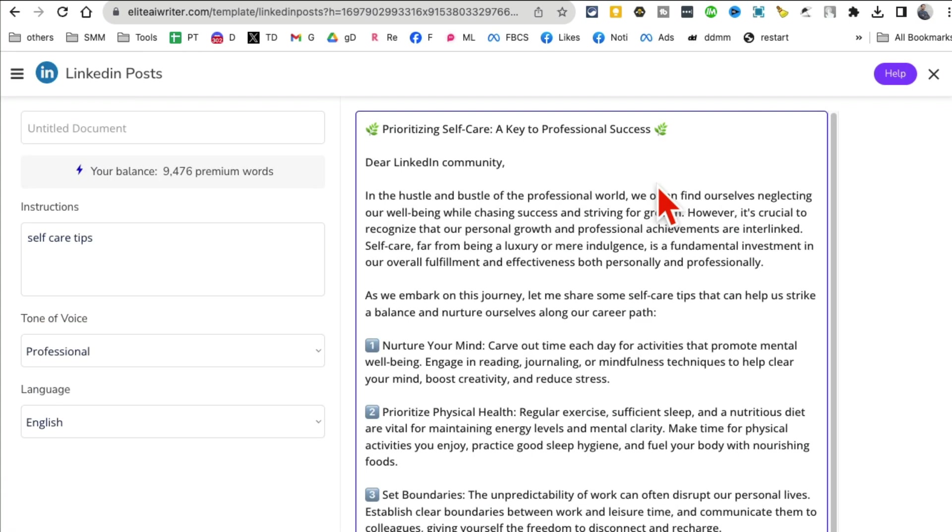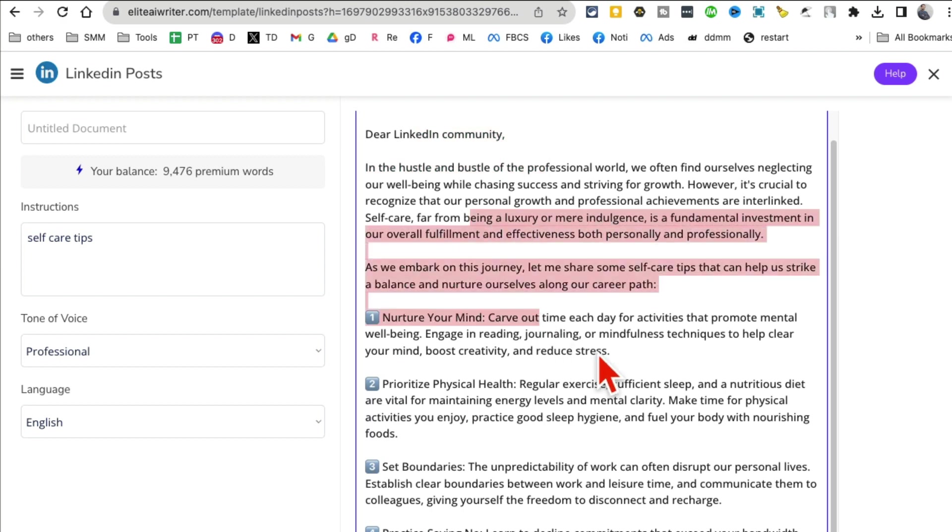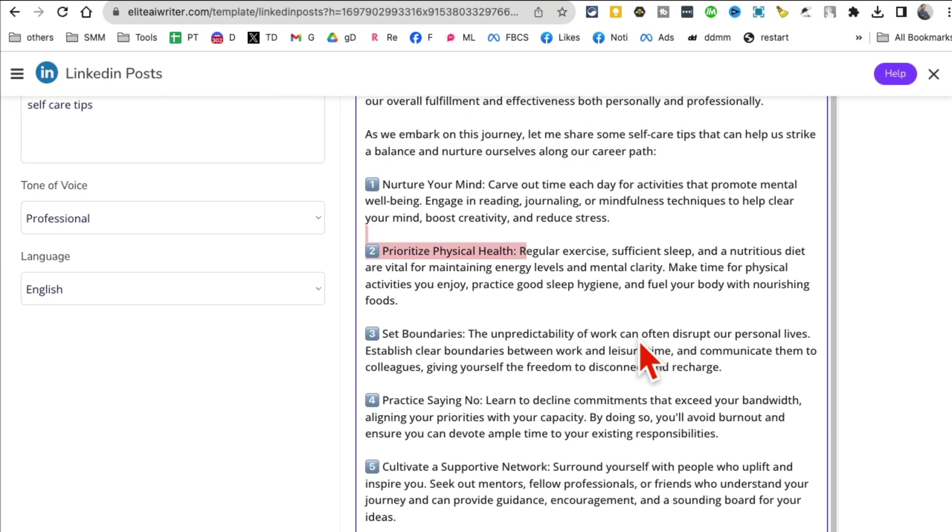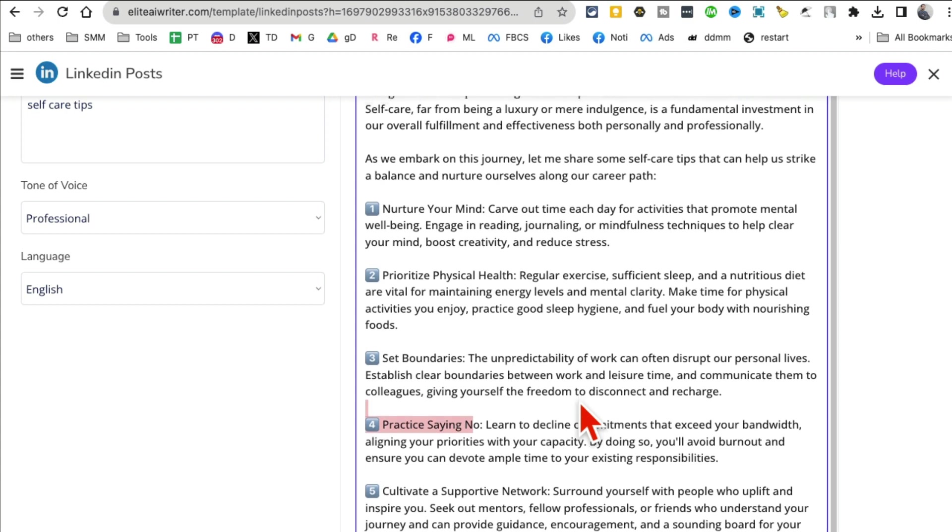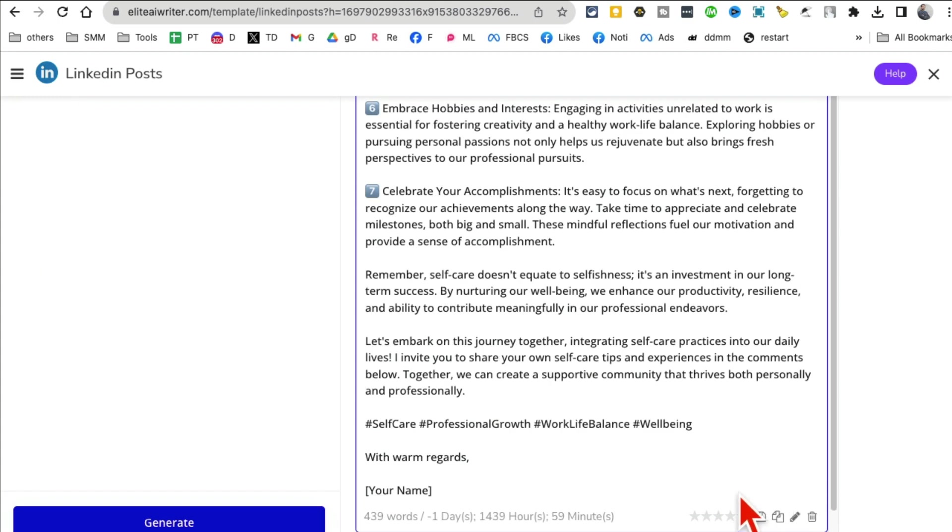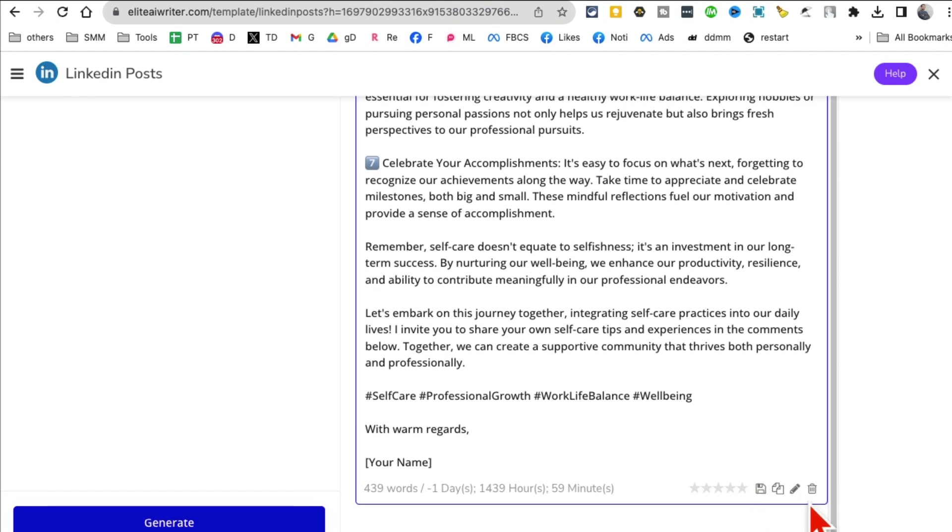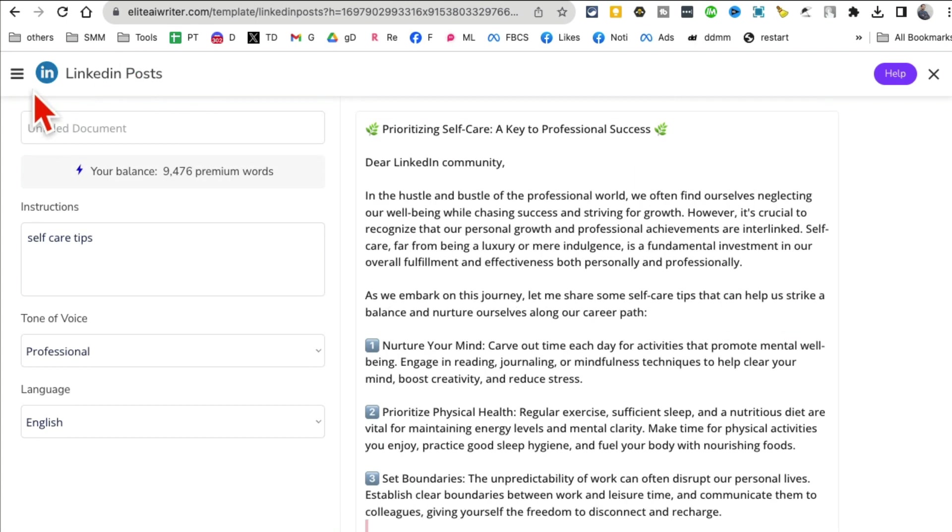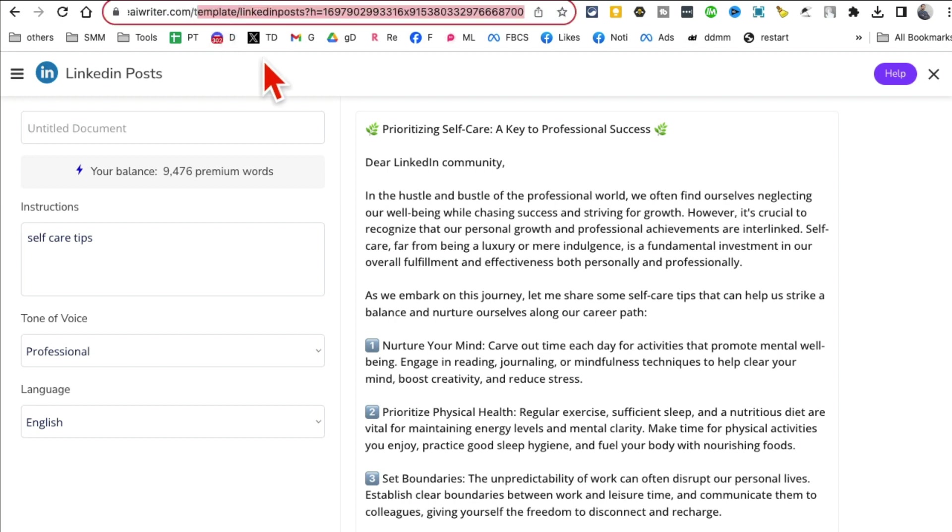What's the tone? I want to keep it professional because it is LinkedIn, it's going to be in English, and now click on generate. Give it a few seconds and AI will do all the magic for you. Look at this, with emojis - self-care, and here is number one: nurture your mind, physical health, boundaries.